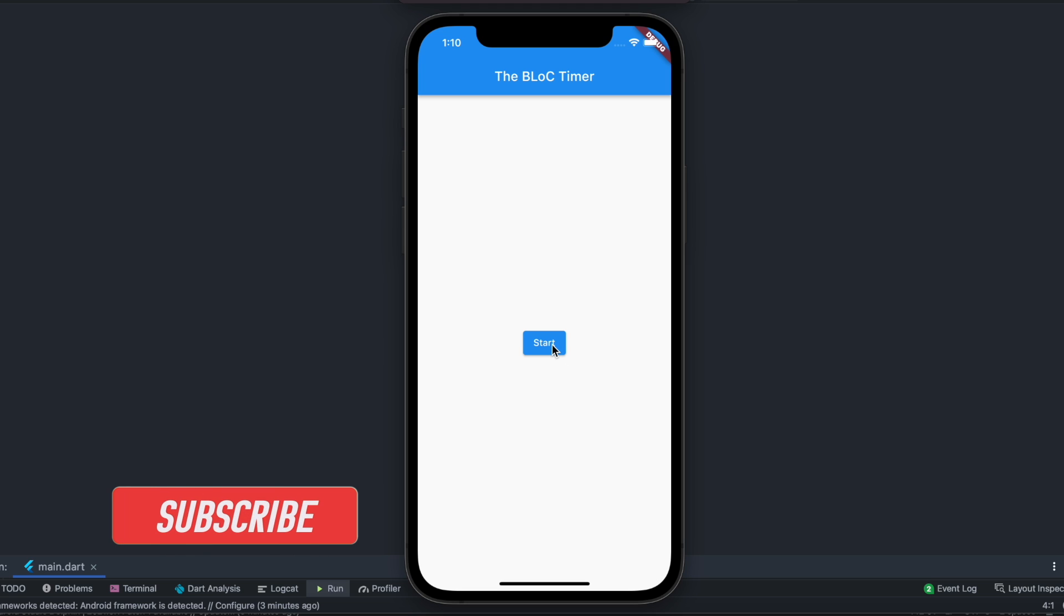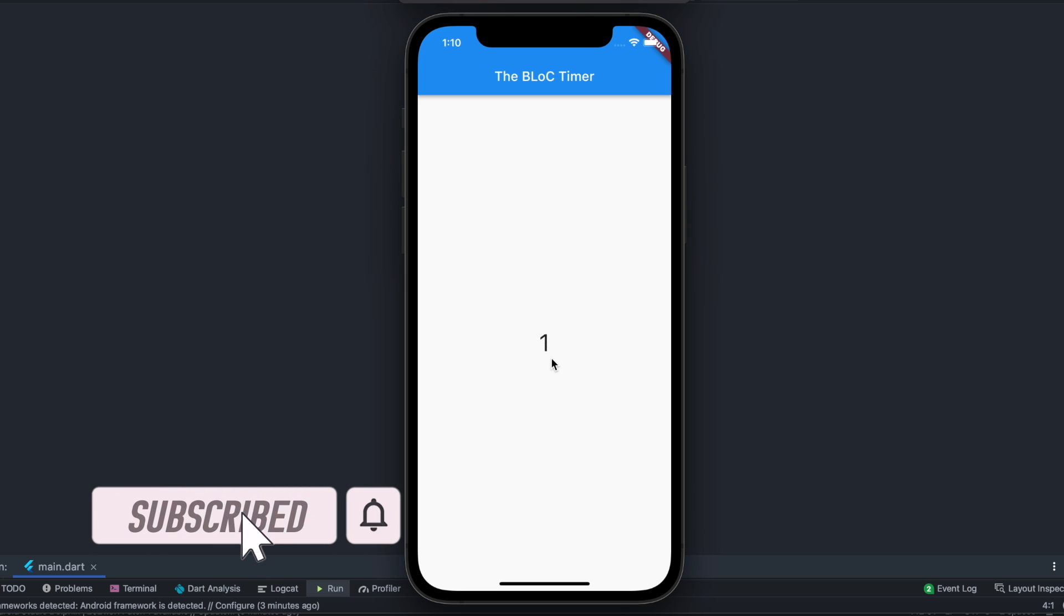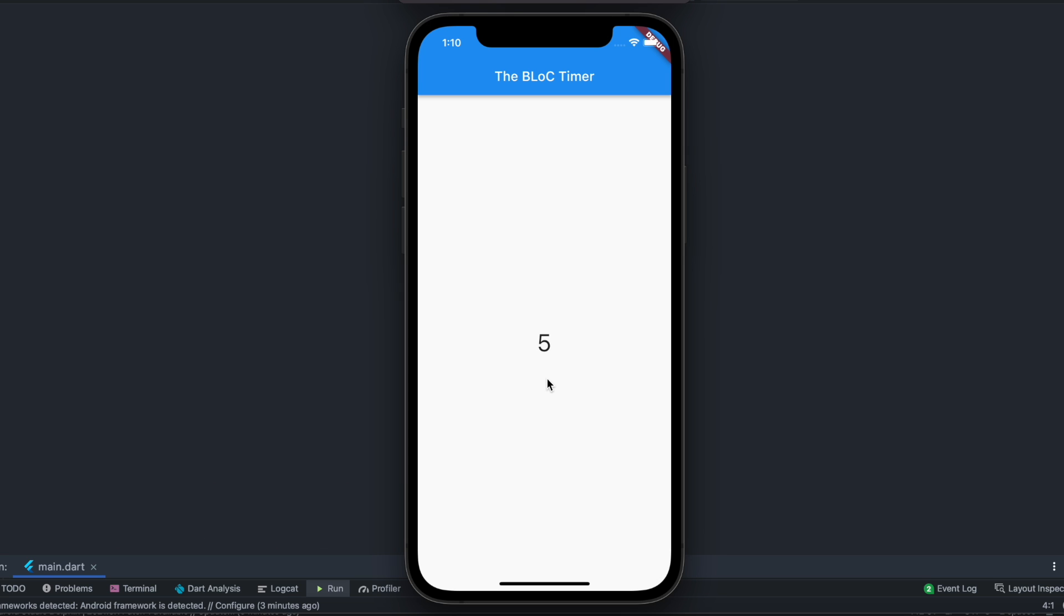Our app uses BLoC state management system. With this you'd be able to start the timer, and after a certain time later the timer would stop and you can restart it again just like this. So without further ado let's get started.